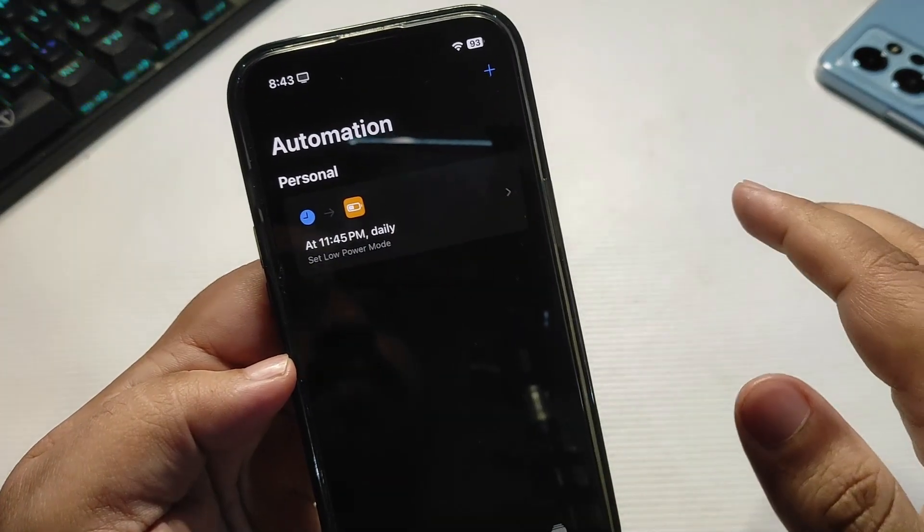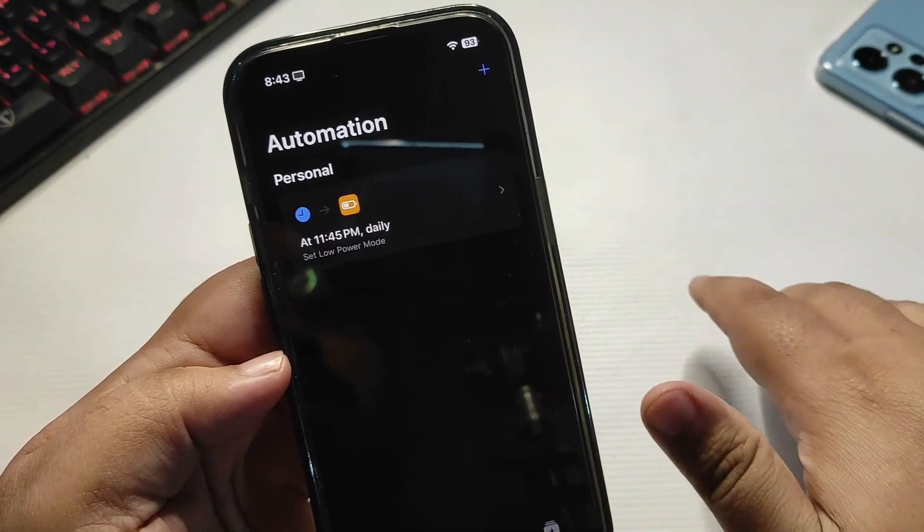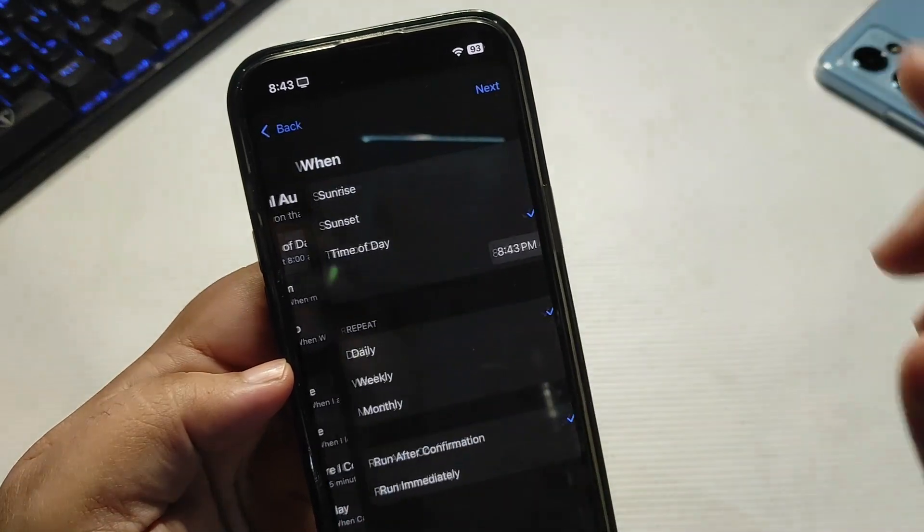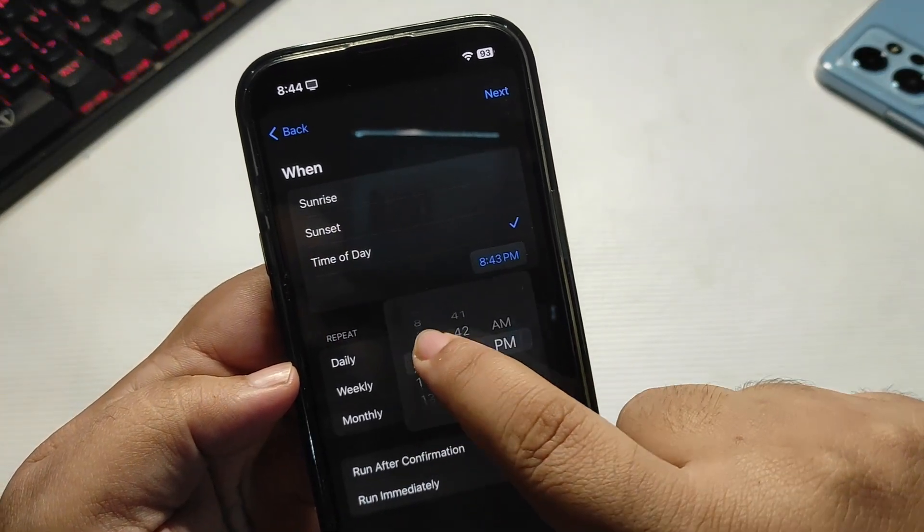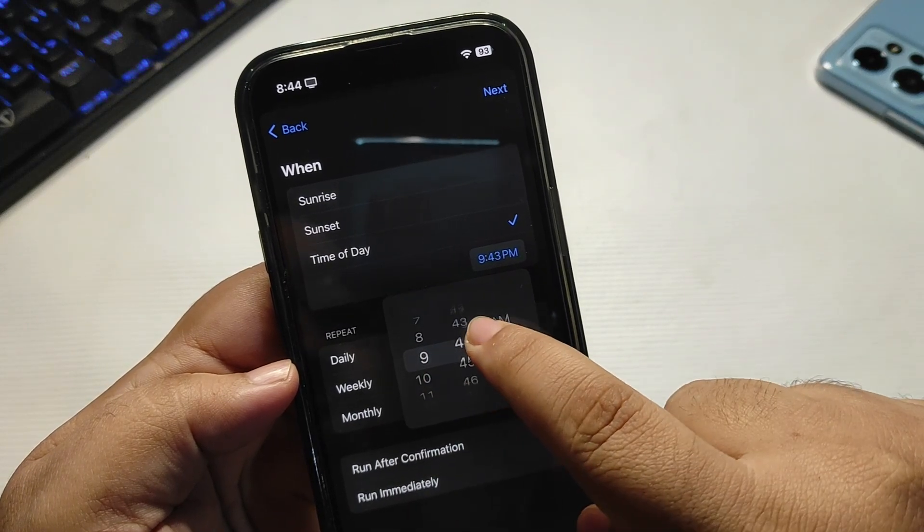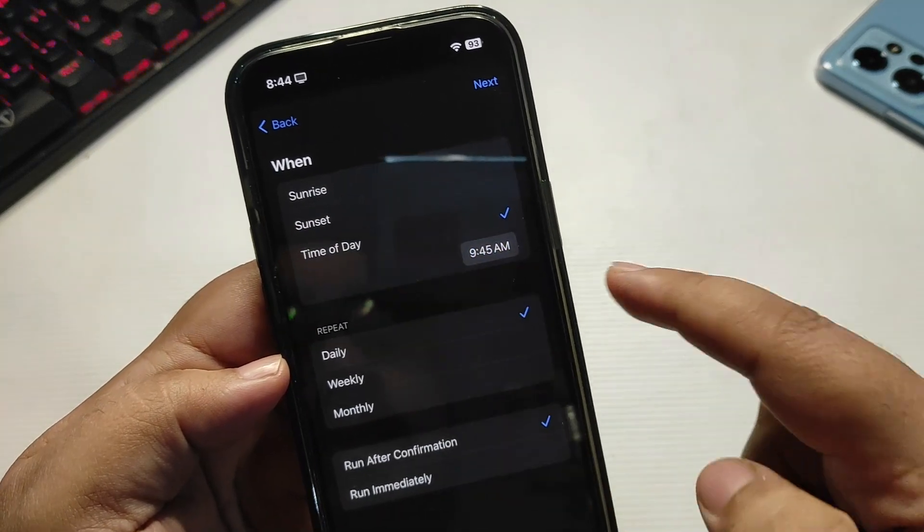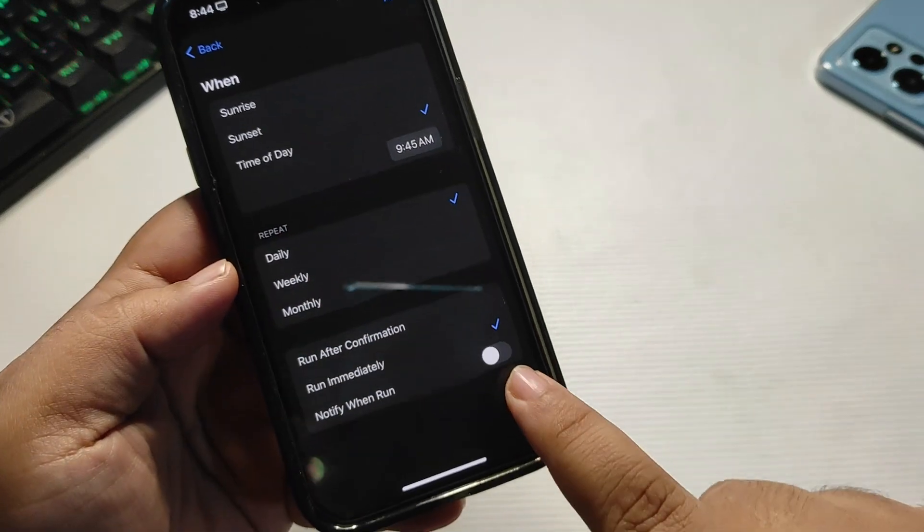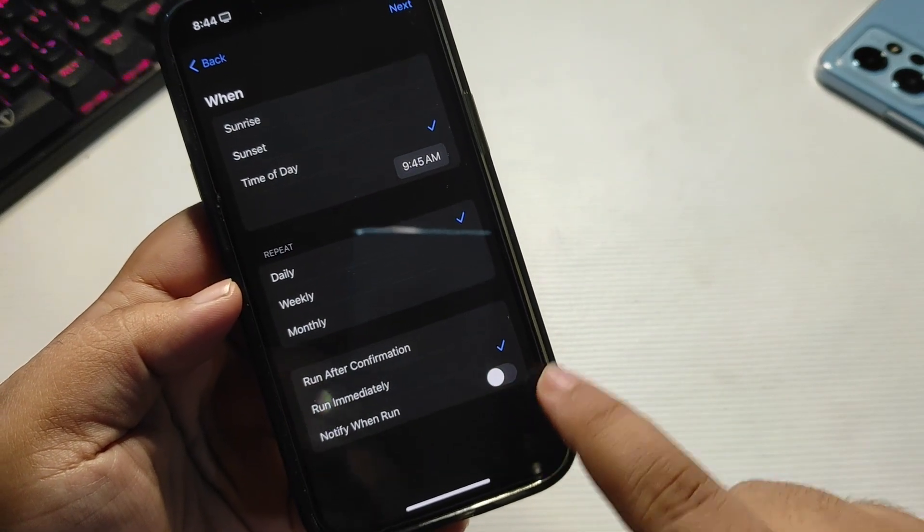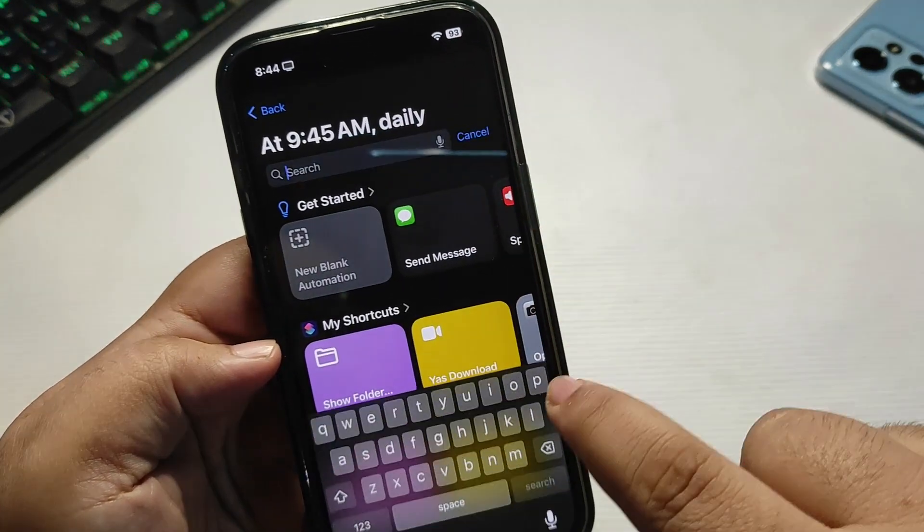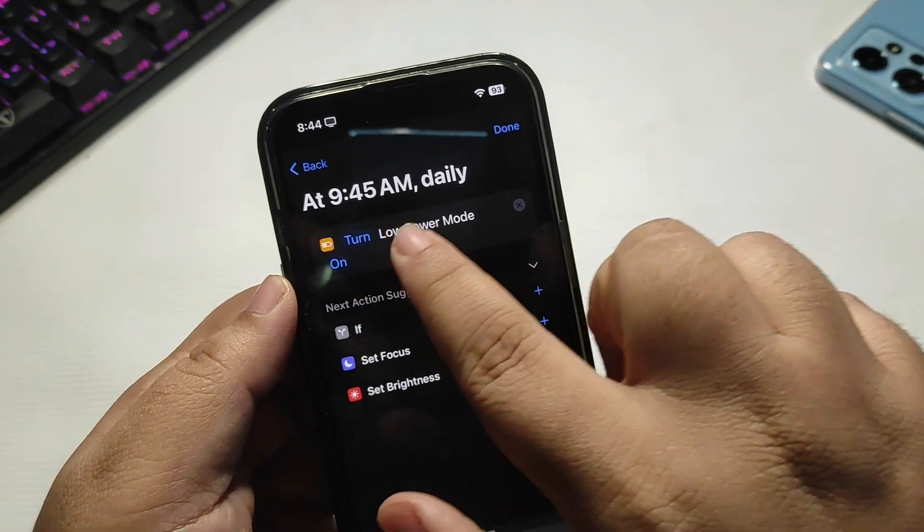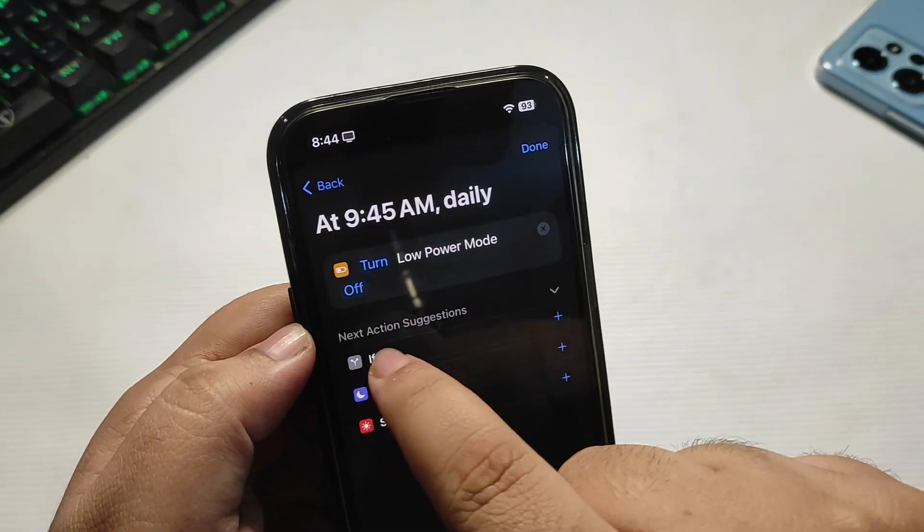Now you also need to turn off the low power mode, so create another automation. Again, time of the day, select it for the morning, for example I wake up around 9:45 a.m. Daily, run immediately. As you can see, you need to turn this off, do not turn this on, keep it this way. Next, again search low power mode. Now over here, turn low power mode off. Tap on this toggle to make it off and done.